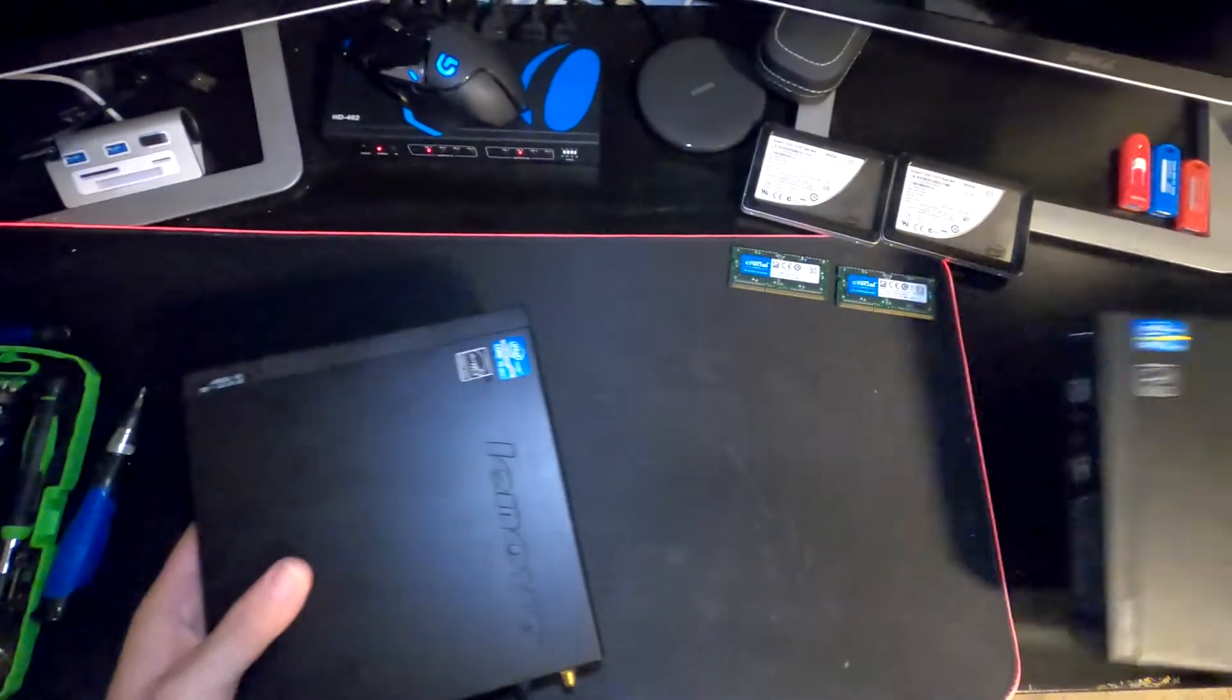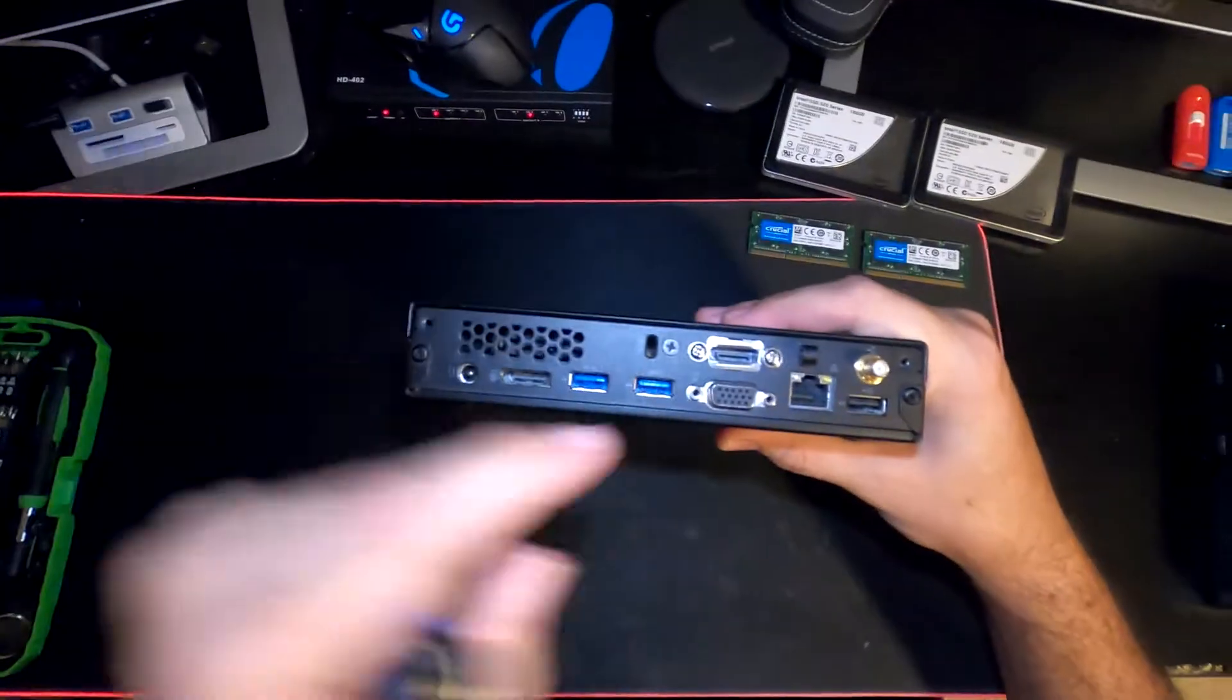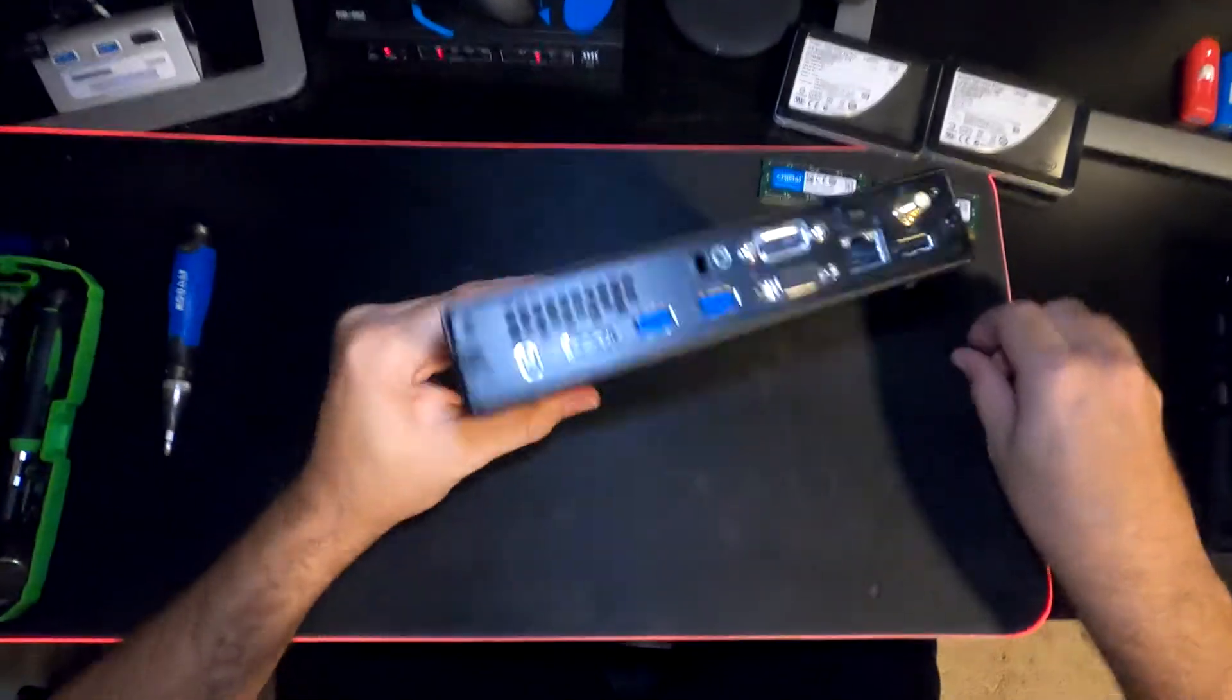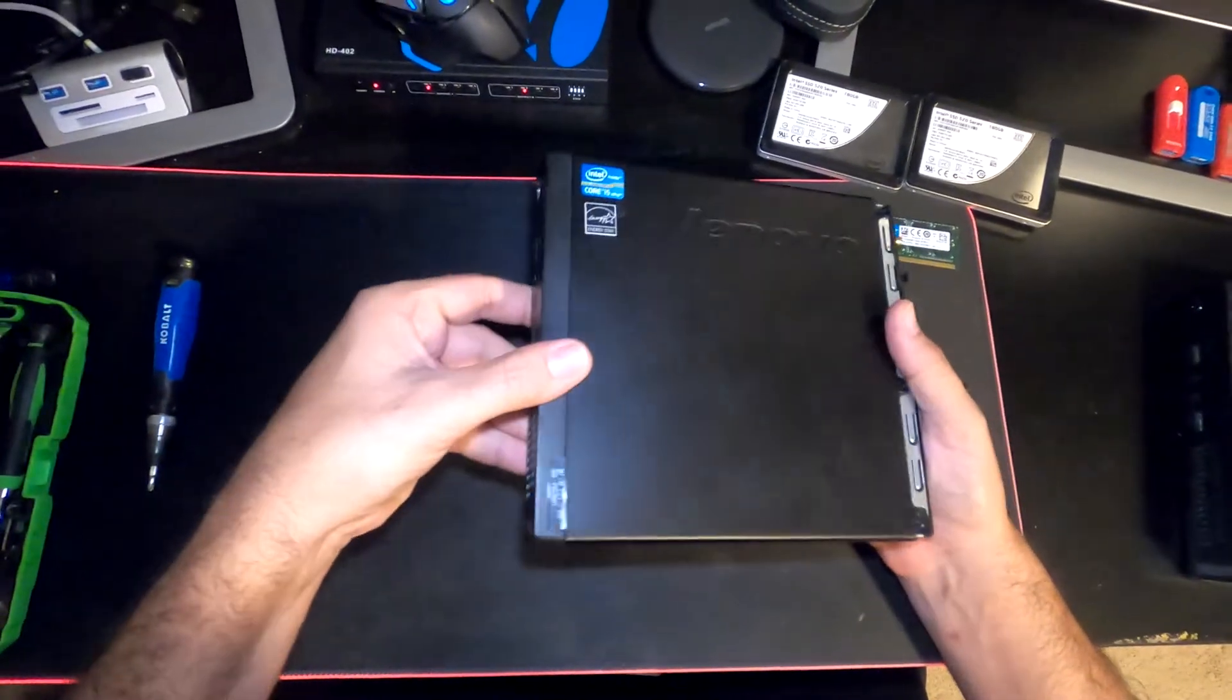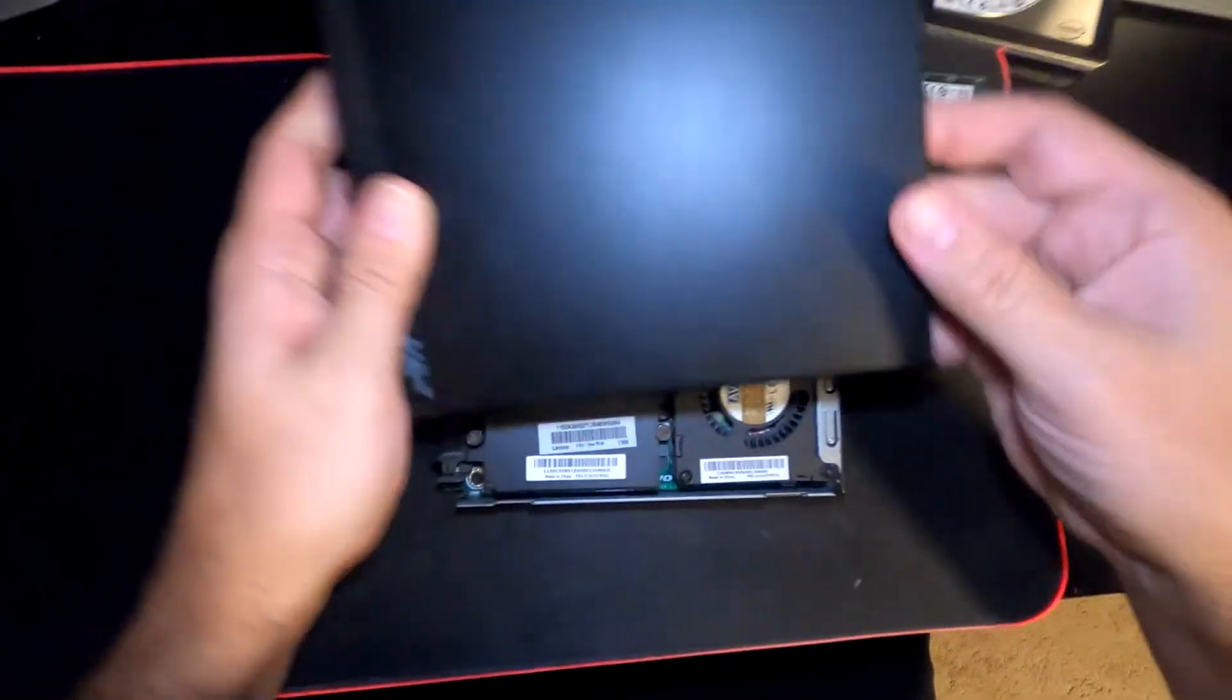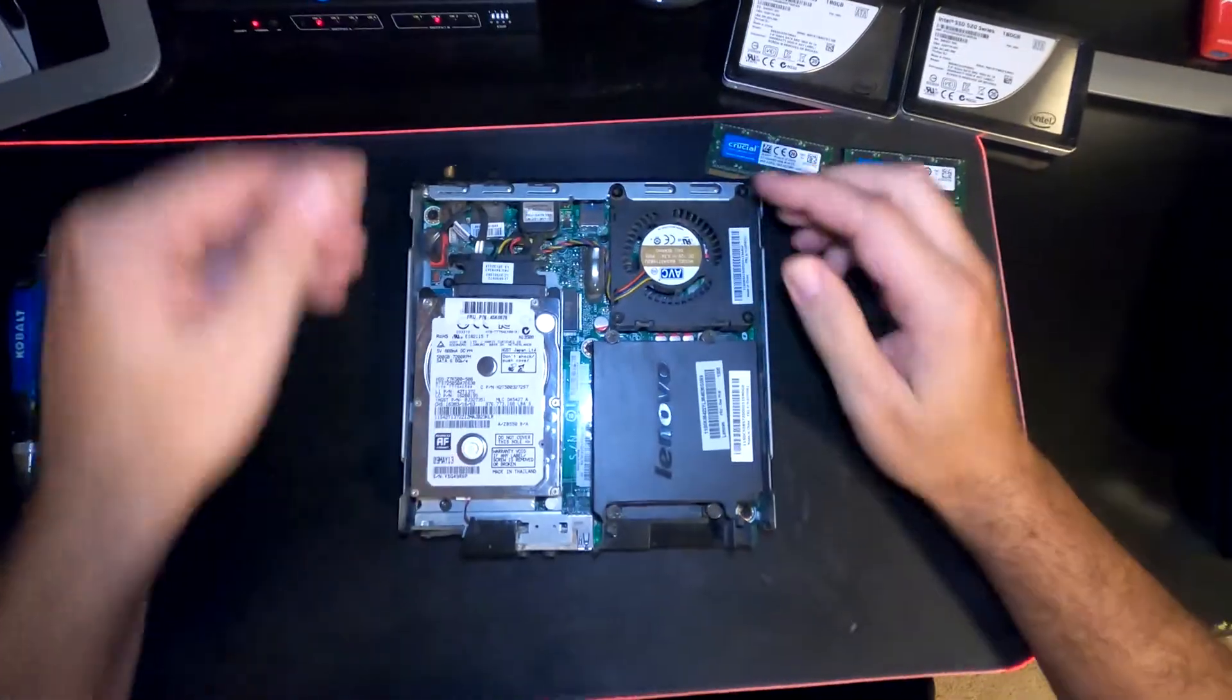For our first one, to take these off is just one simple screw. Take out that screw and then you can slide this whole thing forward and just pull it up. That's how easy it is to take apart these - they're so quick and easy.